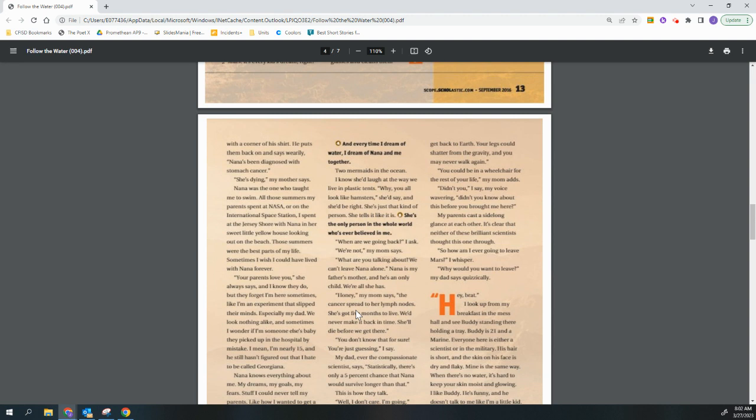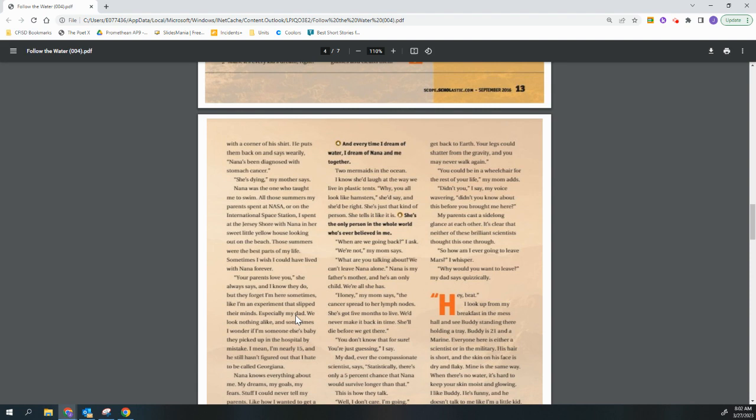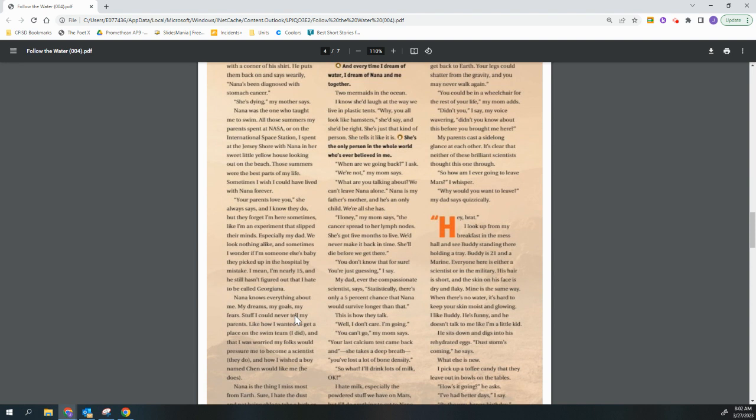I say, my voice wavering. Didn't you know about this before you brought me here? My parents cast a sidelong glance at each other. It's clear that neither of these brilliant scientists thought this one through. So how am I ever going to leave Mars, I whisper. Why would you want to leave, my dad says quizzically.